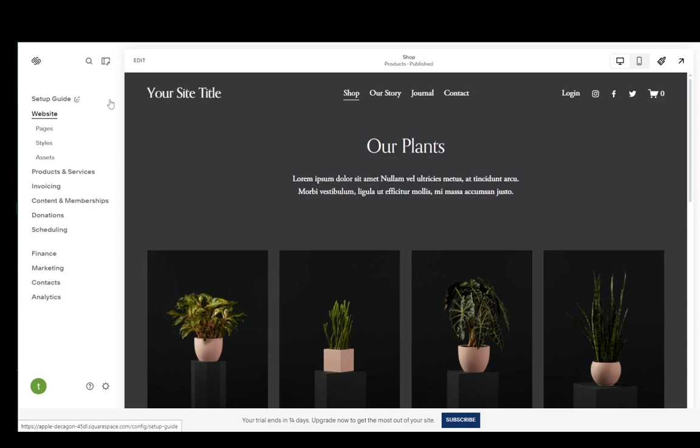Hey everybody, what is going on? I hope you guys are all doing well and welcome to another tutorial video. In this video, I'm going to be explaining to you guys how you can connect Stripe to your store on Squarespace. So let's get right into it.